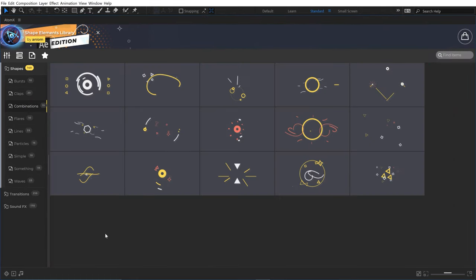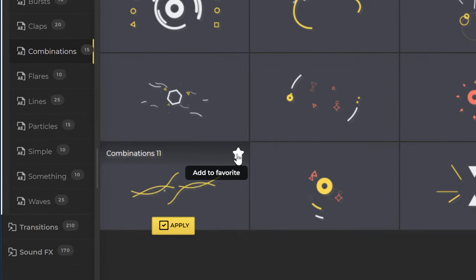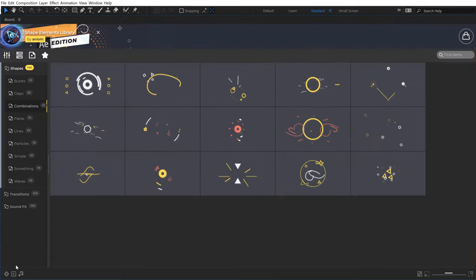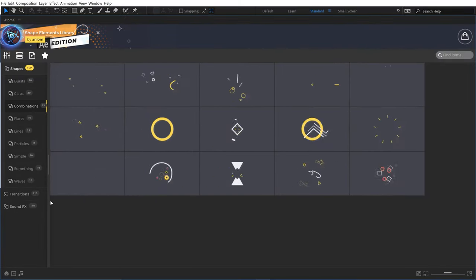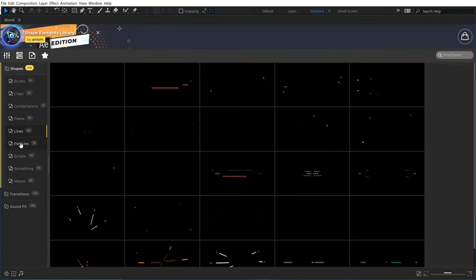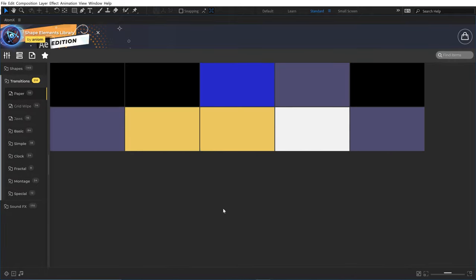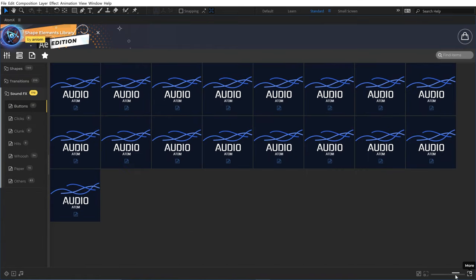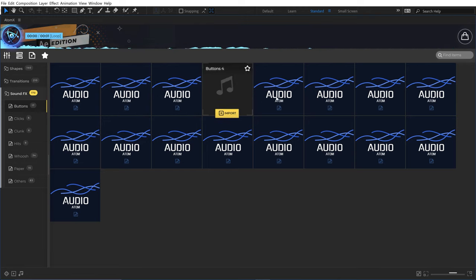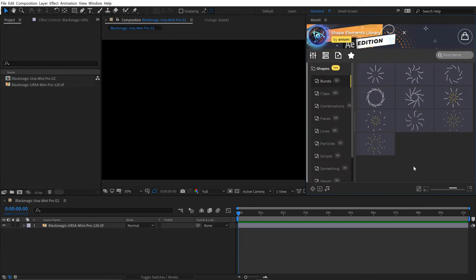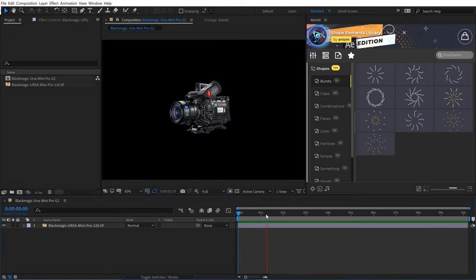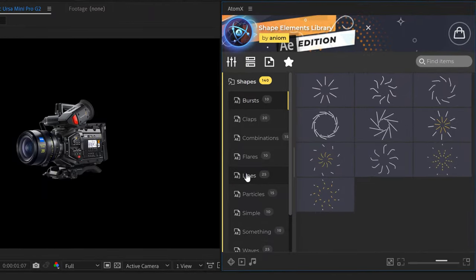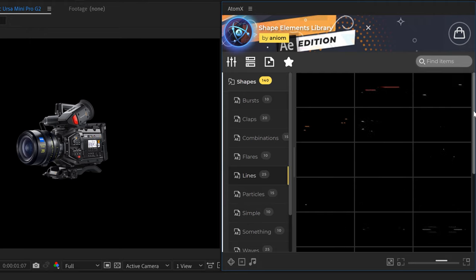I can click on subcategories like claps or combinations. To get a preview I can hover over and apply it or favorite it. If I want to play everything at the same time, I can go down to the bottom left and click on autoplay. Now as I navigate between these subcategories I'm going to get a quick look at everything. I can look at transitions — we have paper, grid wipe, jaws — and sound effects down here. At the bottom right I can increase and decrease the size of my thumbnails. I'm going to jump out of full screen and let's see how we can apply some of these.